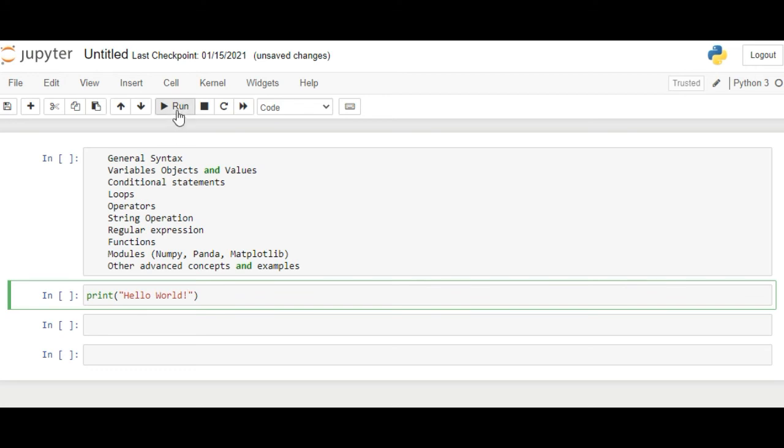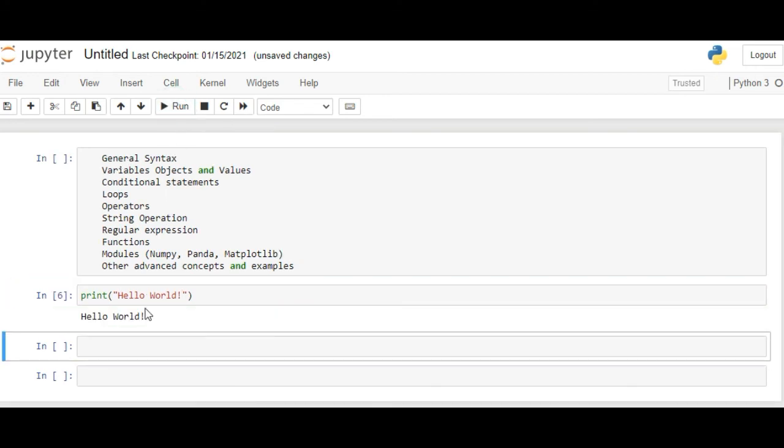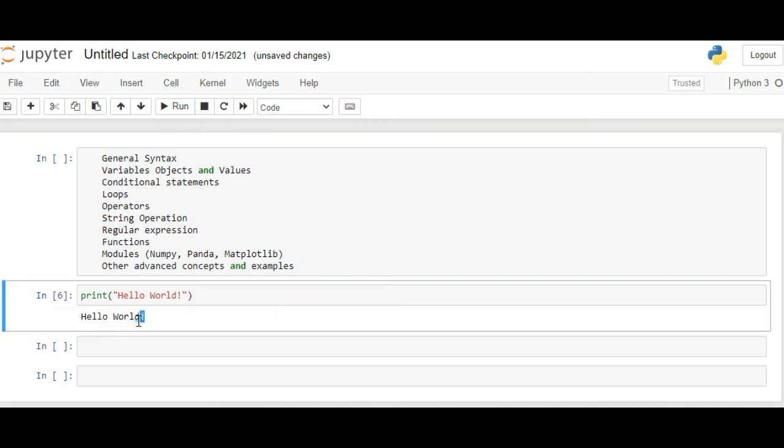Now we use this run tab to run our code. Here is the output.